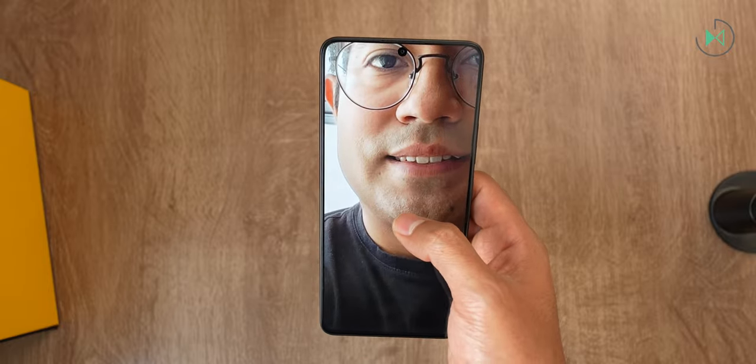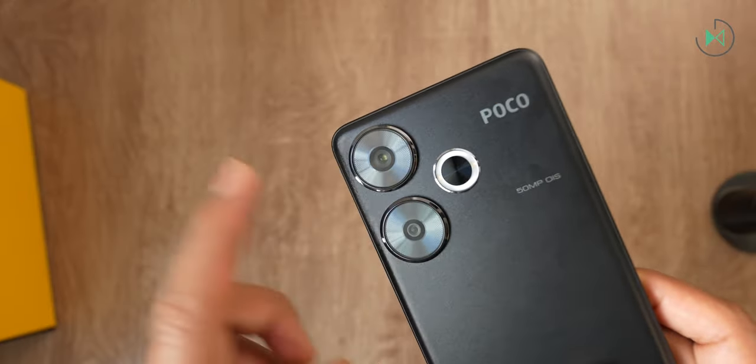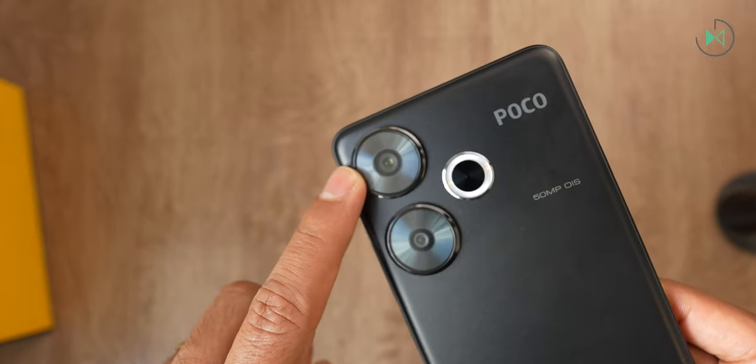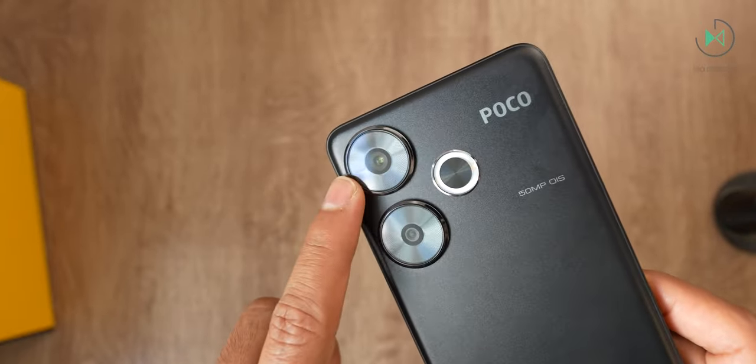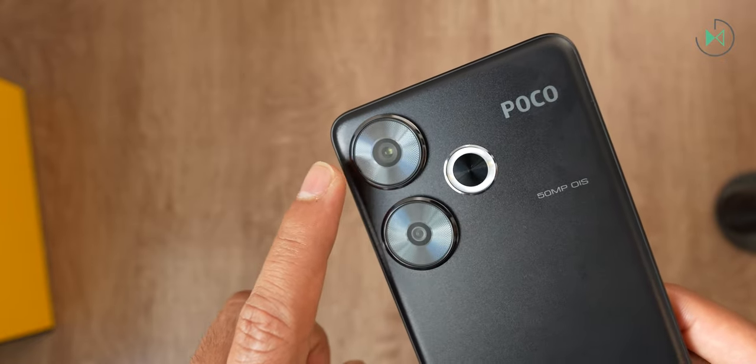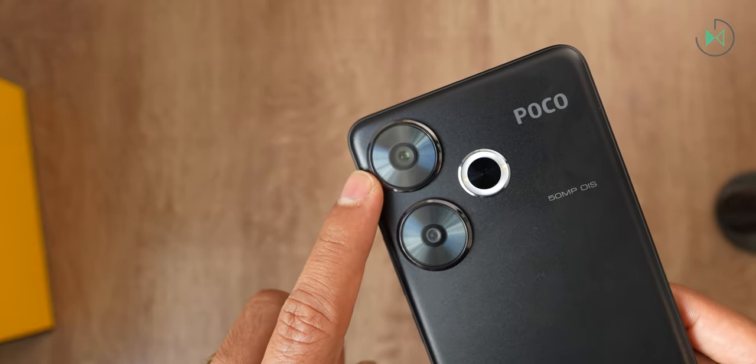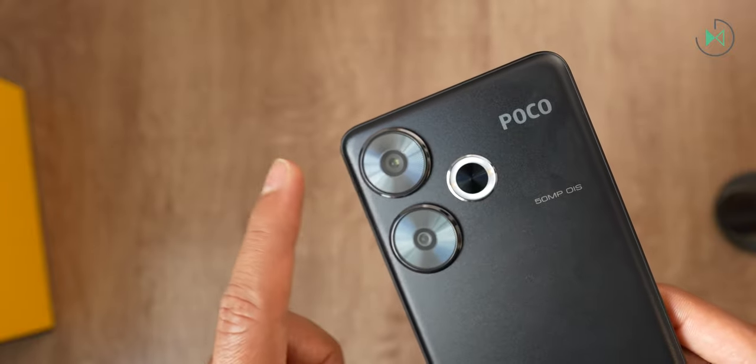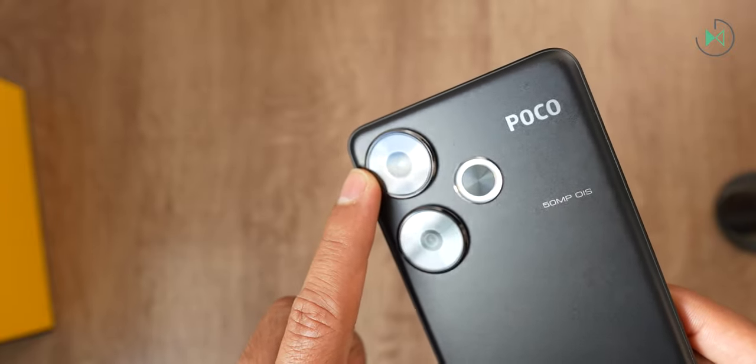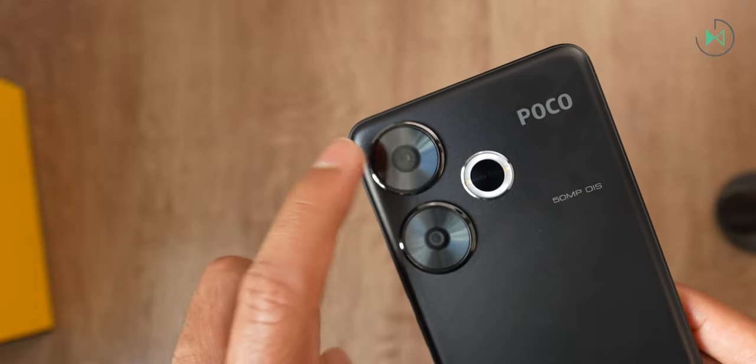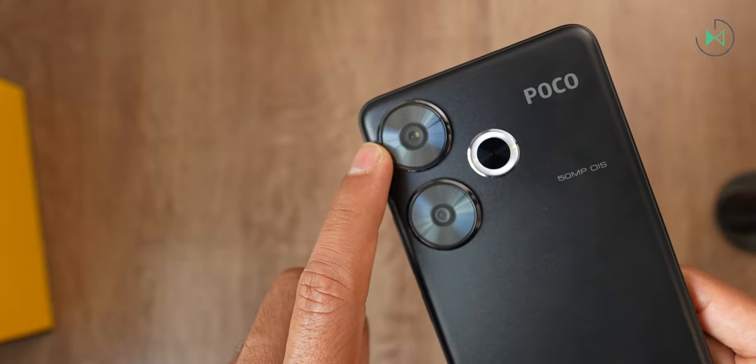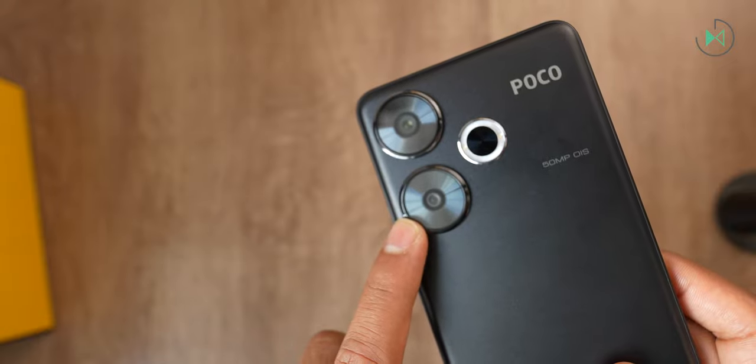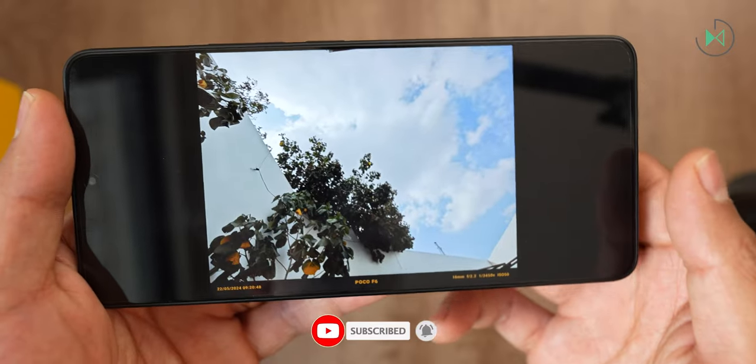And on the back we have two cameras. The main one is 50 megapixels with optical stabilization and f1.59 aperture. The aperture is a highlight because it has a very good light input compared to other devices. It really gets to stand out a lot, so it should take good pictures at night in conjunction with the high resolution sensor that's going to merge the pixels. So it's a camera that can certainly be attractive. And the second camera is 8 megapixels. It's an ultrawide camera with f2.2 aperture.